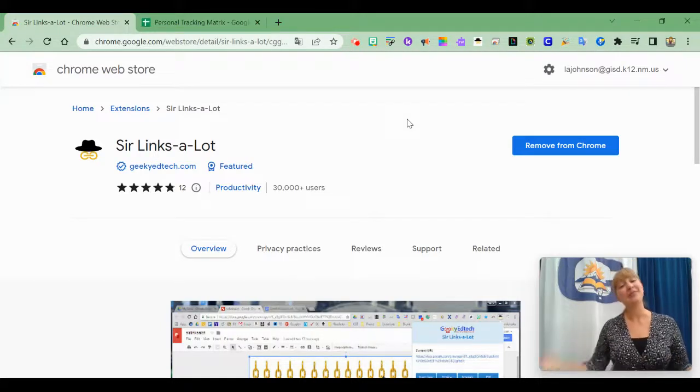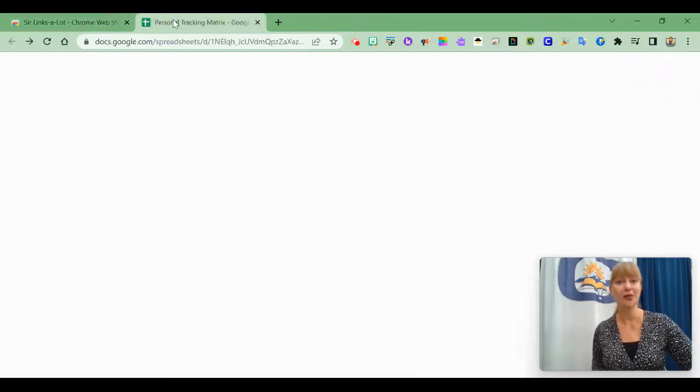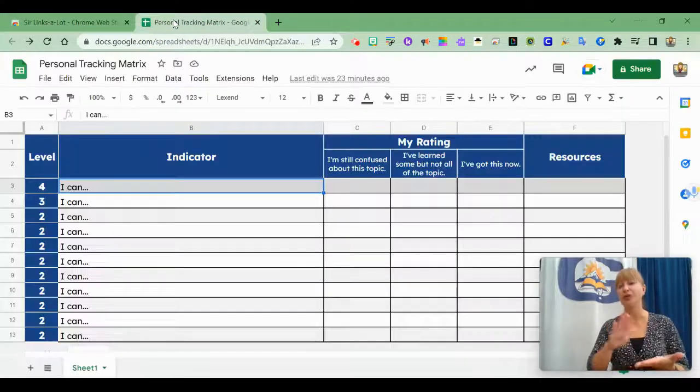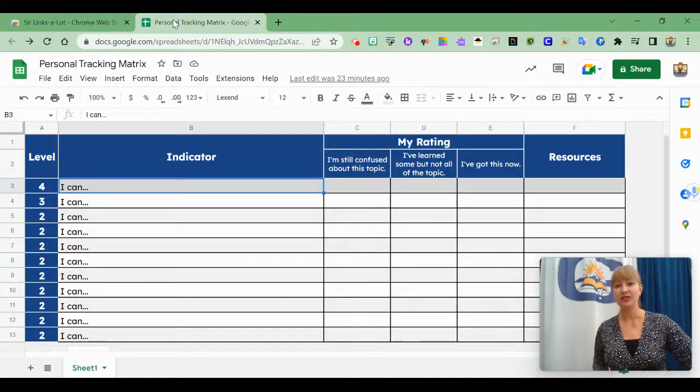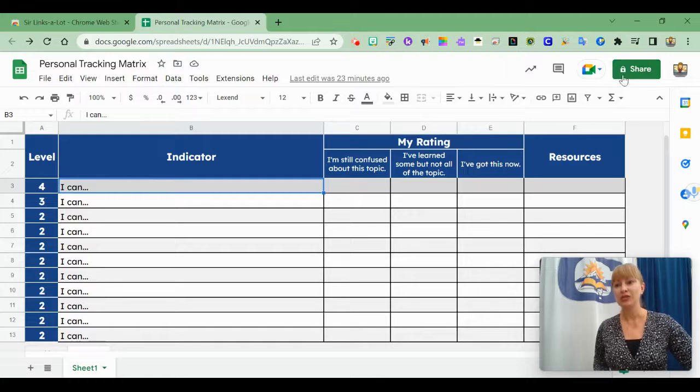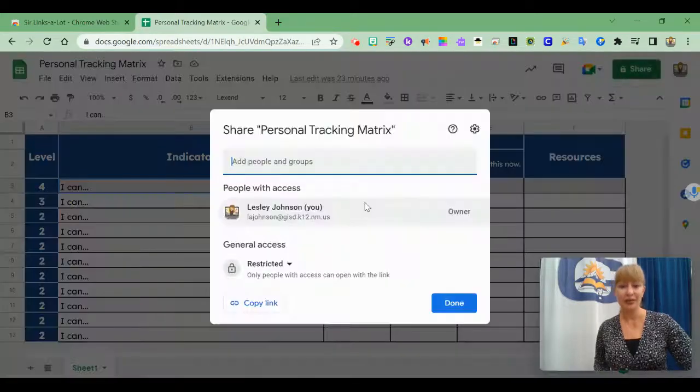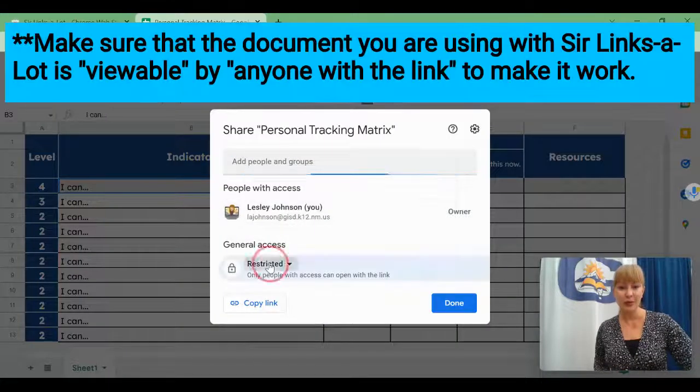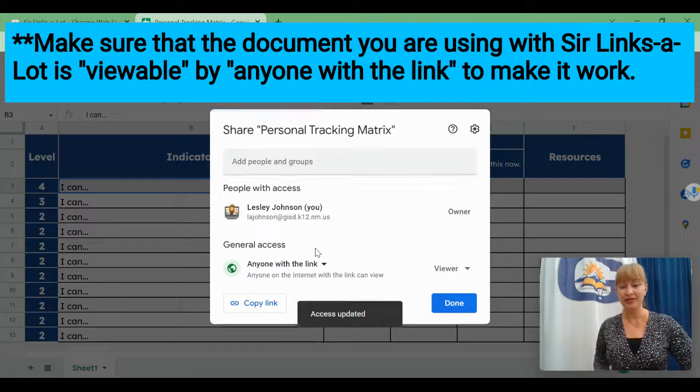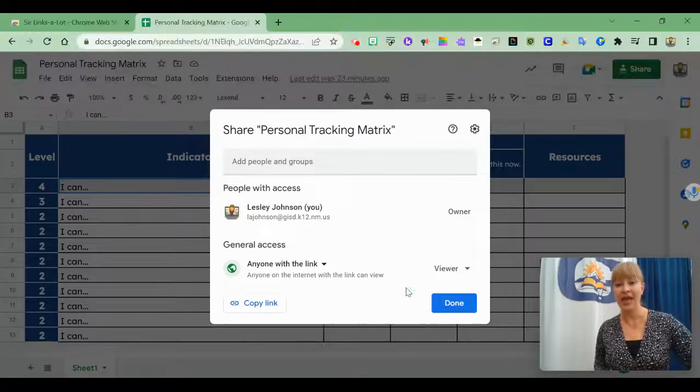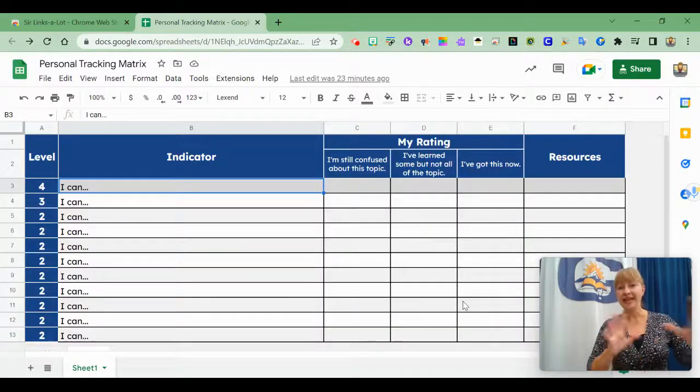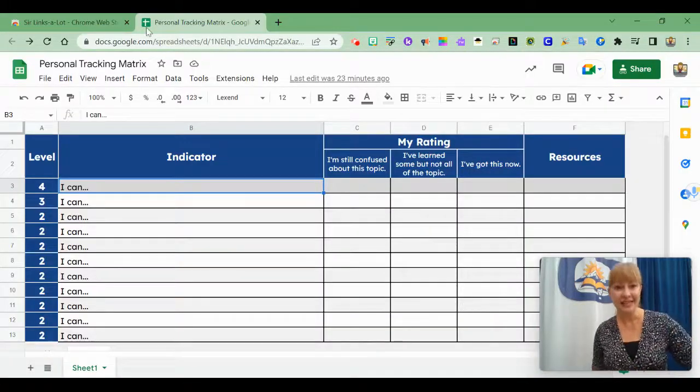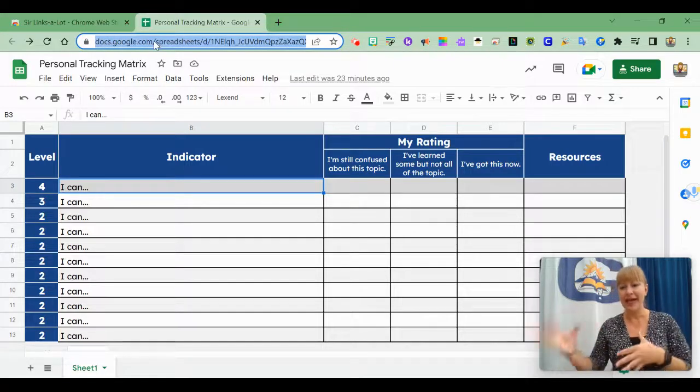Now in the past when we created a Google Doc or Sheet or Slide we would have to go to the share settings. Make sure that you change it so that anyone with the link can view. And then you would take this link, copy it,